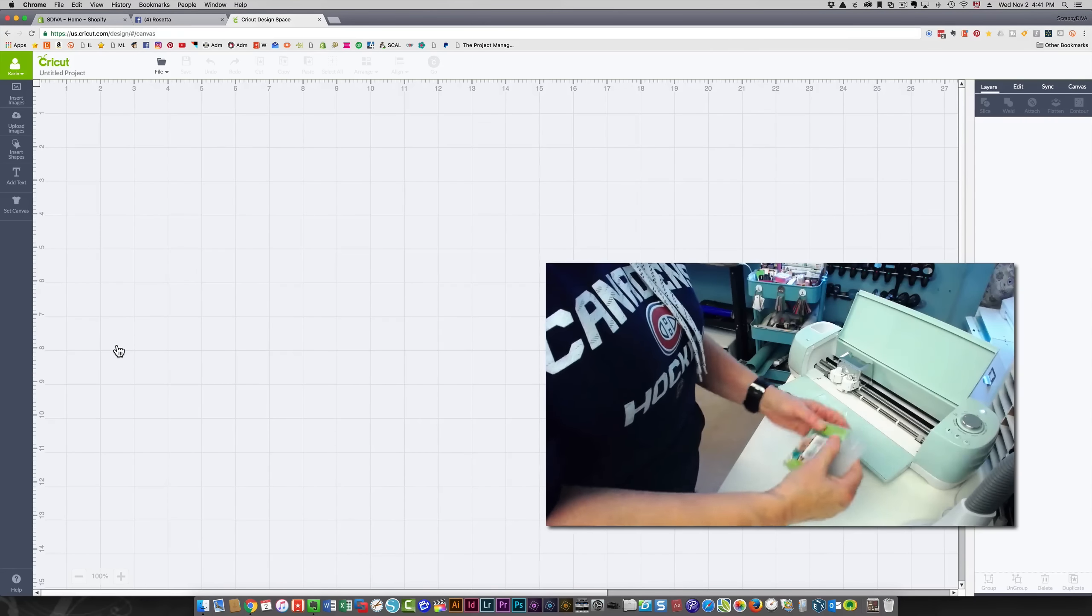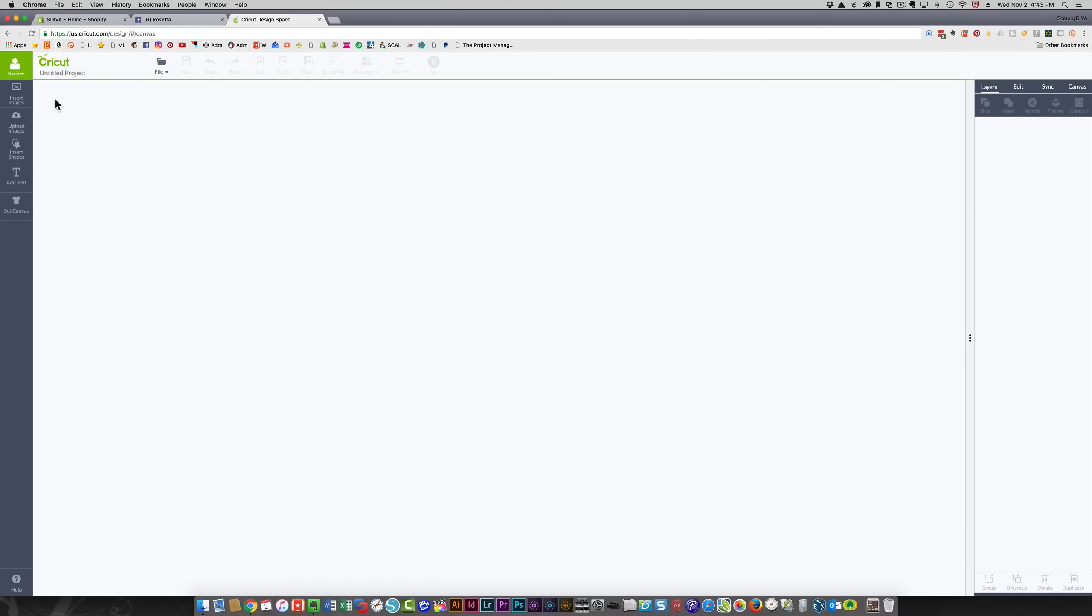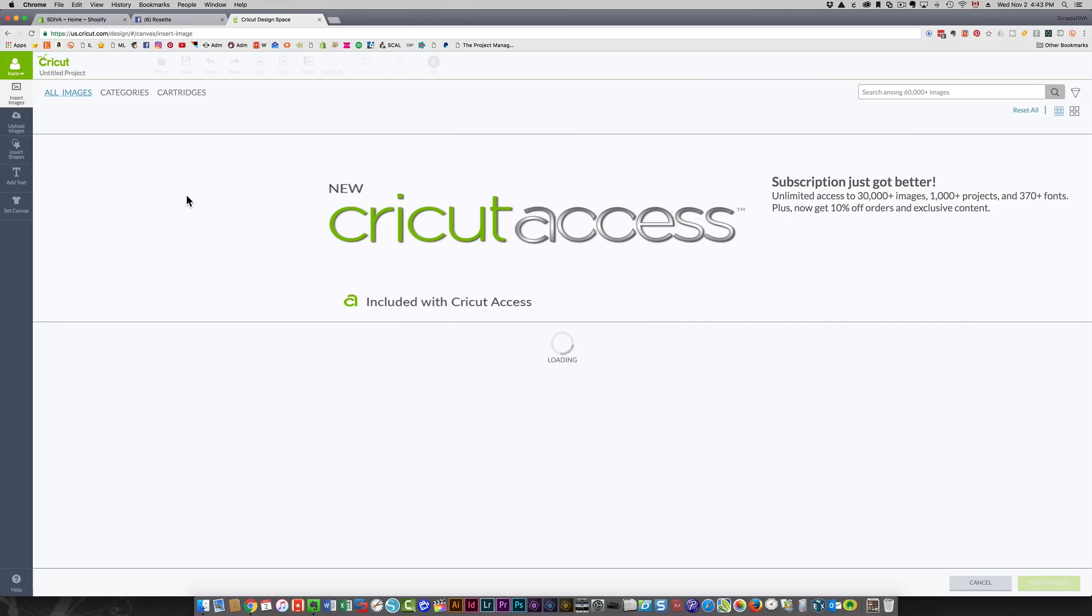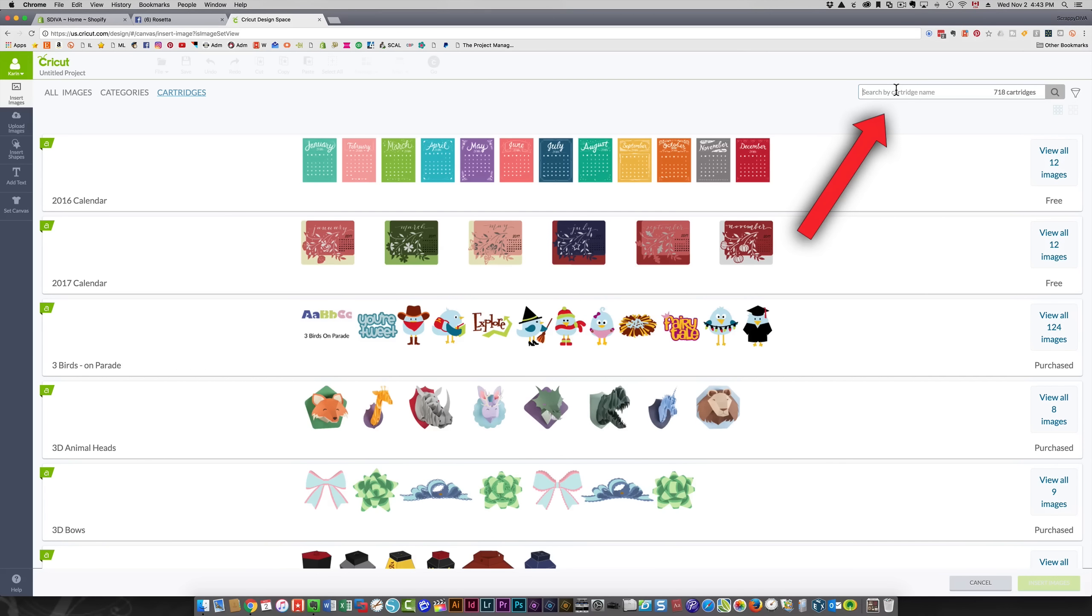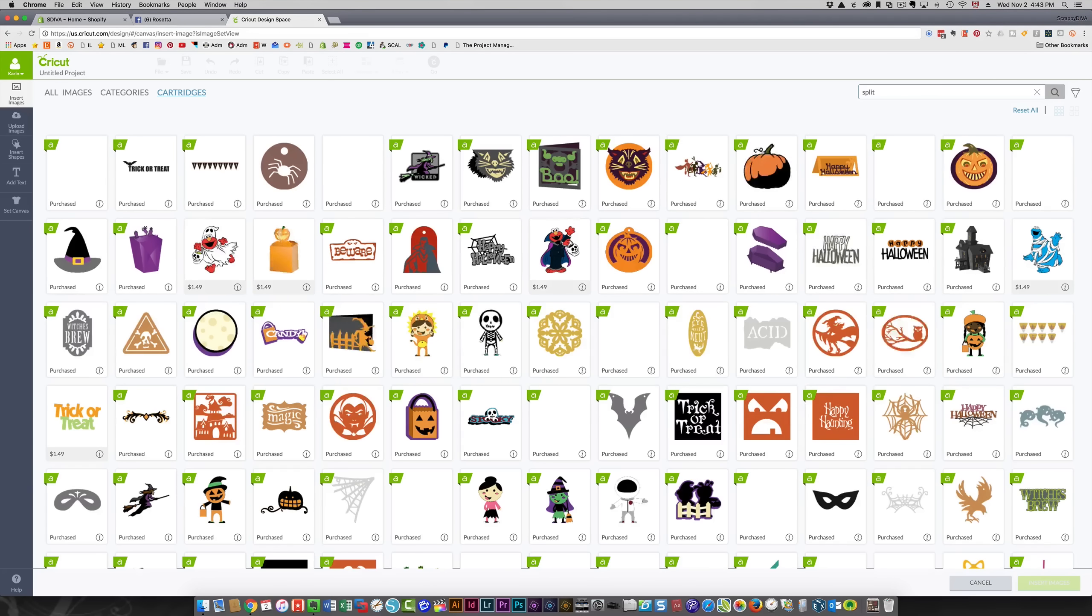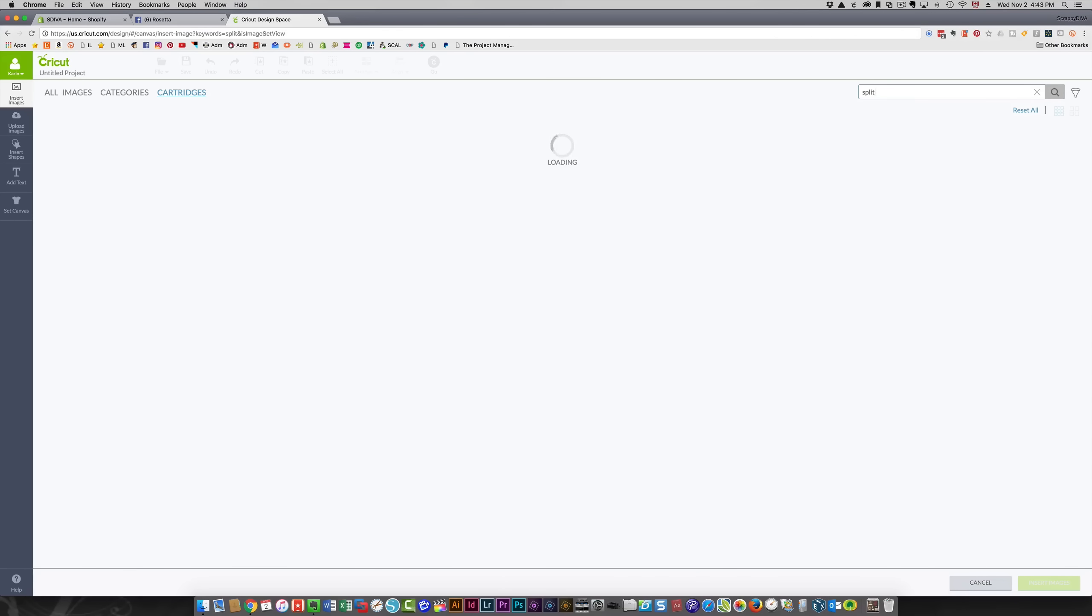To do that, I need to click insert images and then click cartridges to search for it. I can type what I want in the search field. The name of the cartridge is split monograms—I'm just going to type split and press enter. That's going to display that cartridge for me, and these are all the images in it.